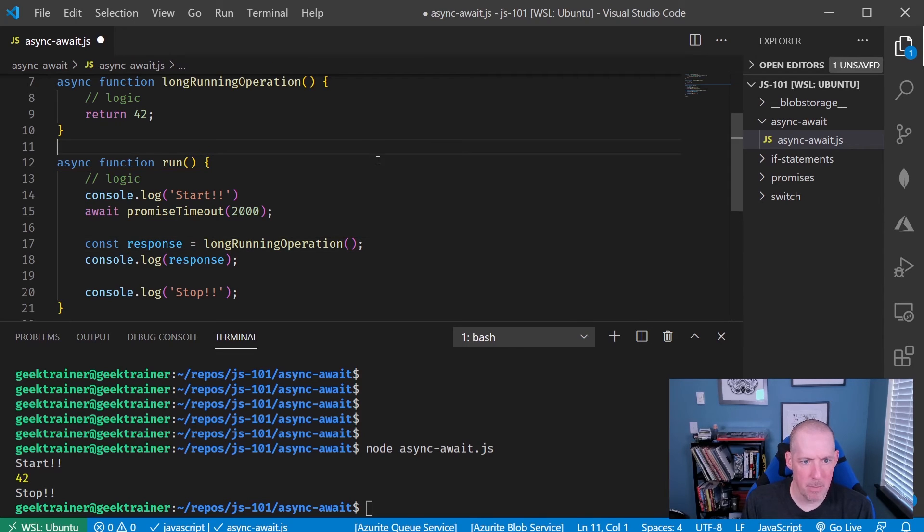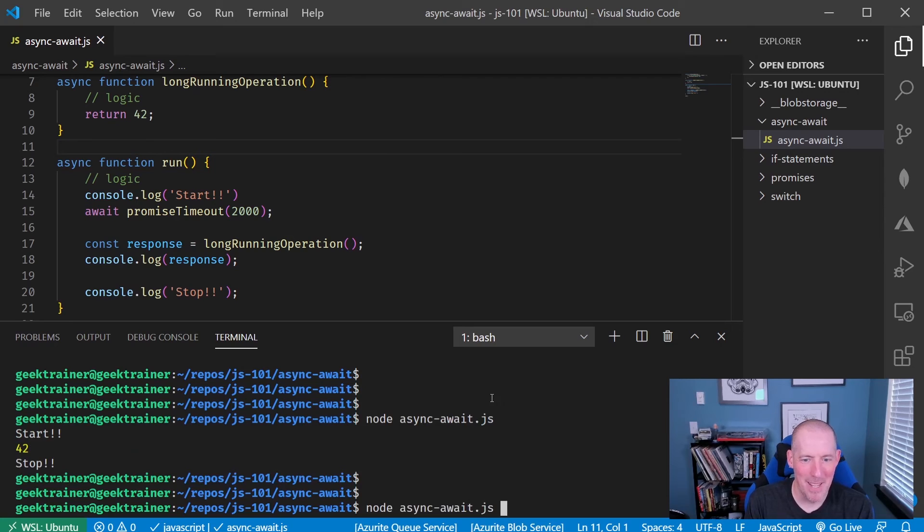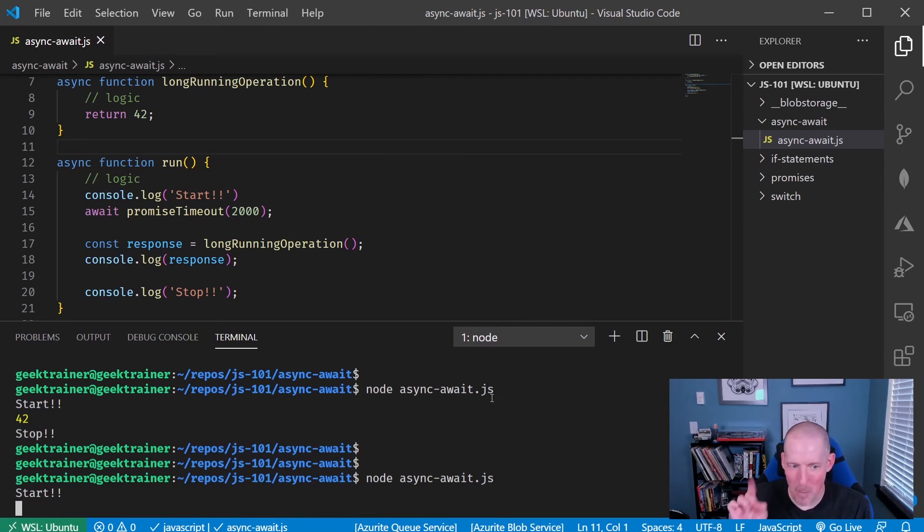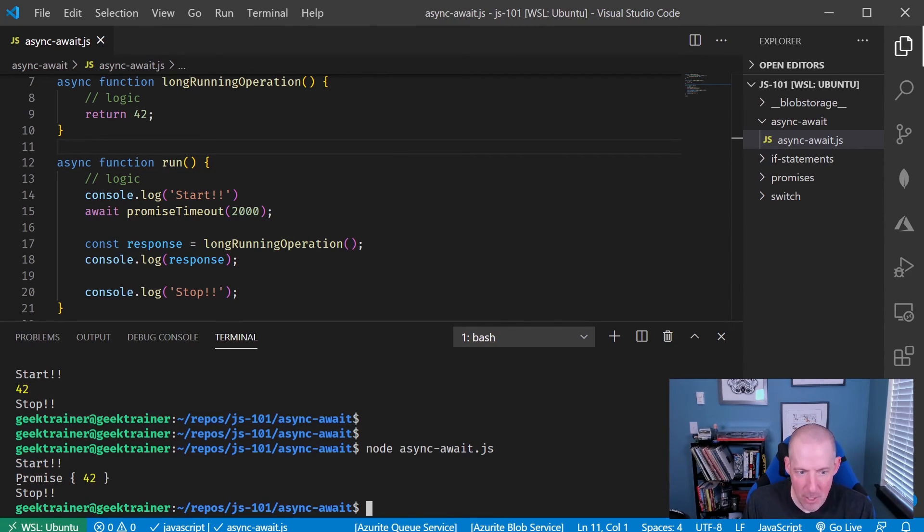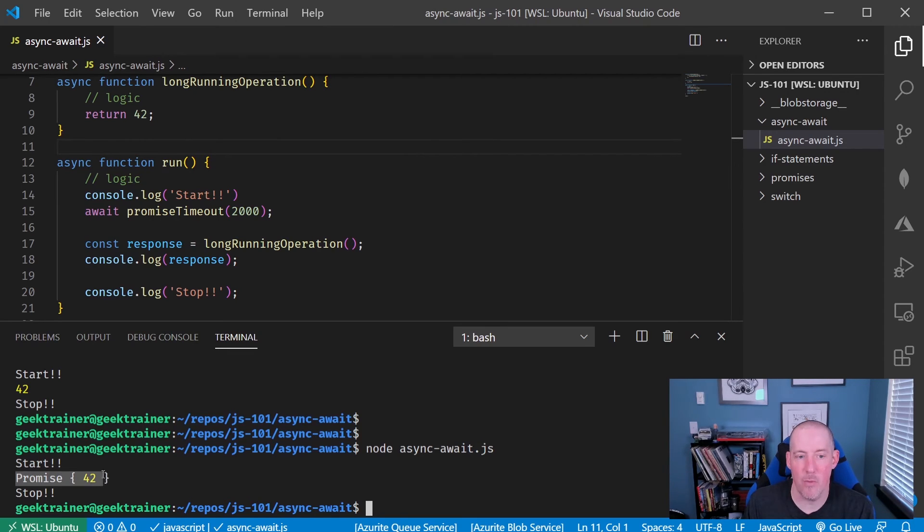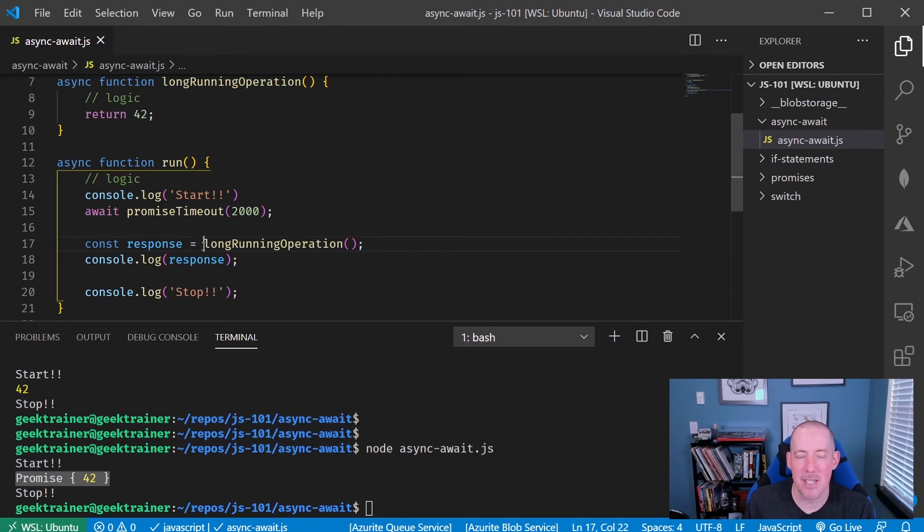Oops. Let's make sure I save this. There we go. Try this one more time. Okay. So let me run this one more time. Start and then you'll notice that it's going to give me back this promise 42. The reason that it's doing that is because I don't have that await.